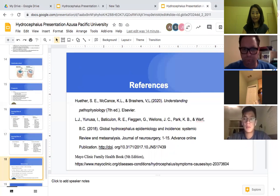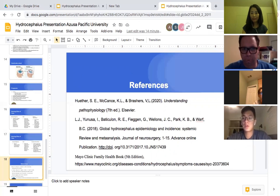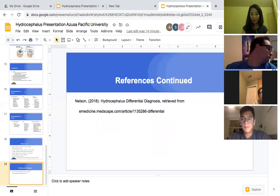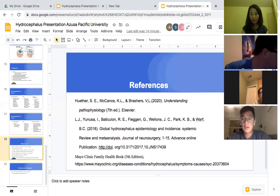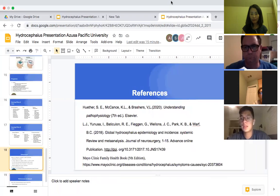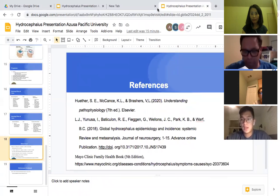These are our references — sources we used when doing our research. Everything is there. Thank you very much for listening — myself, Wei Ling, Justin, and Susanna. Thank you very much.